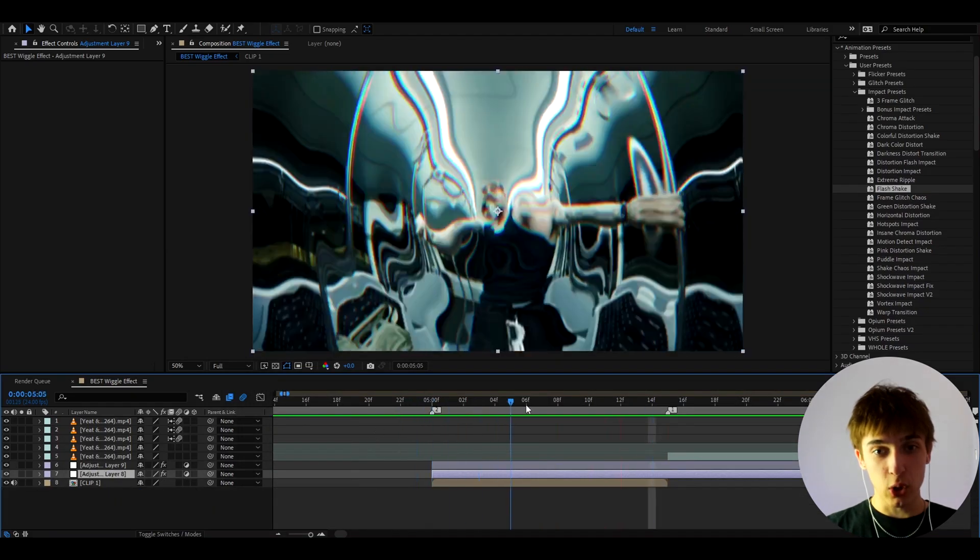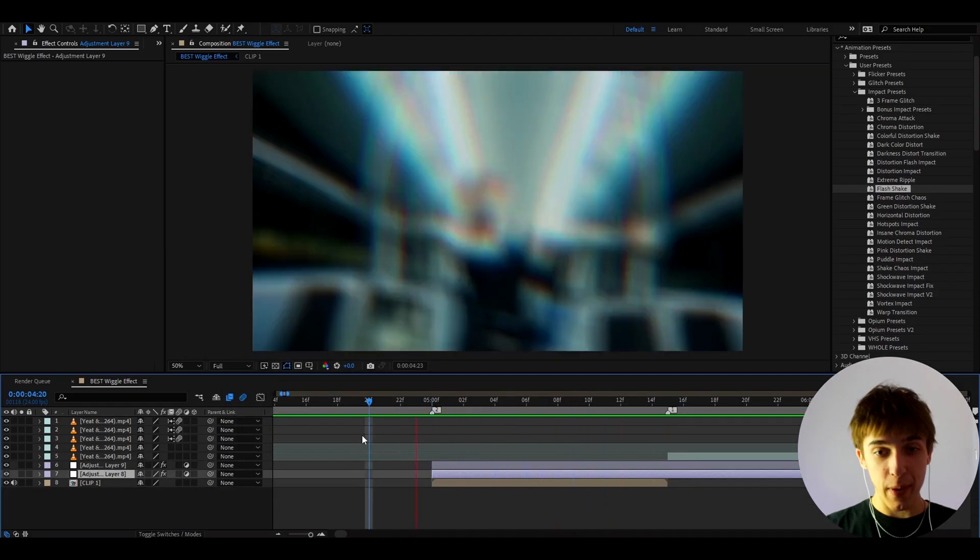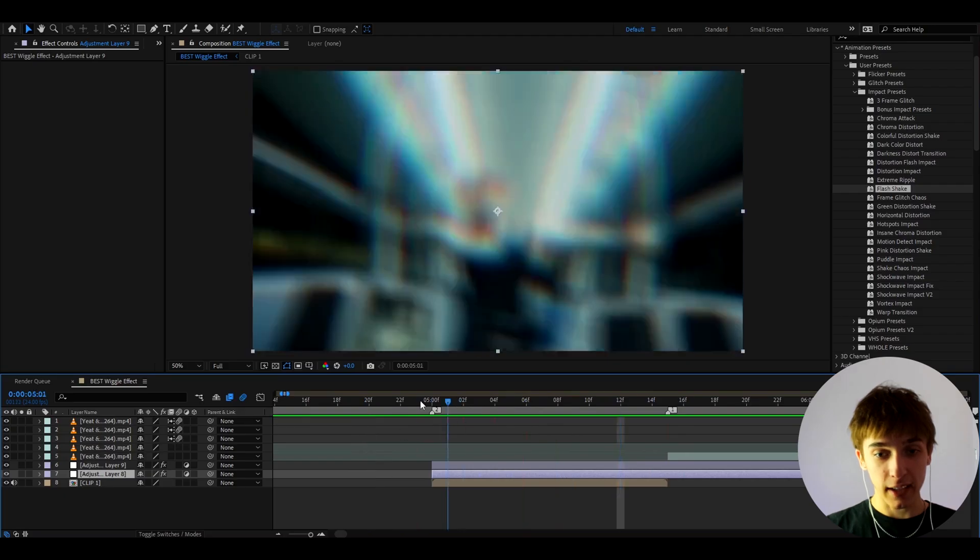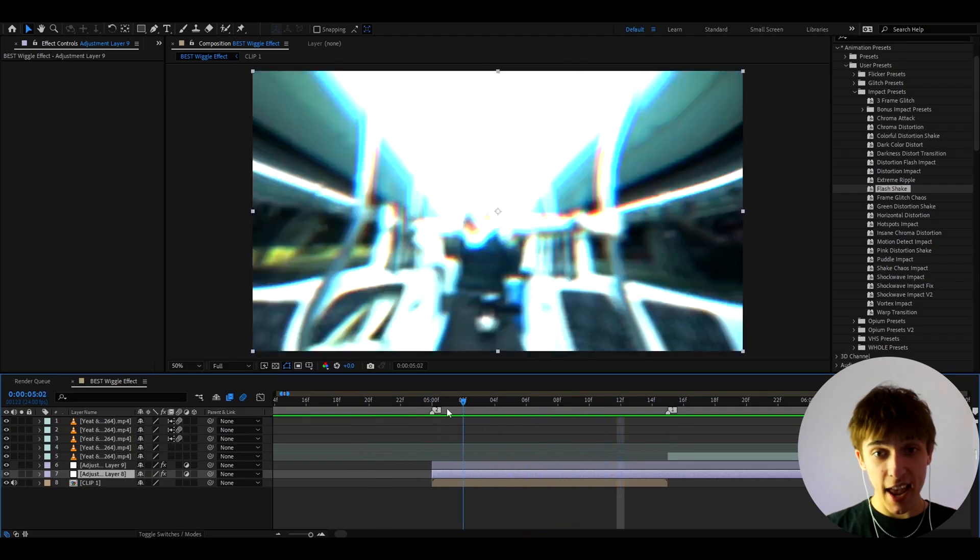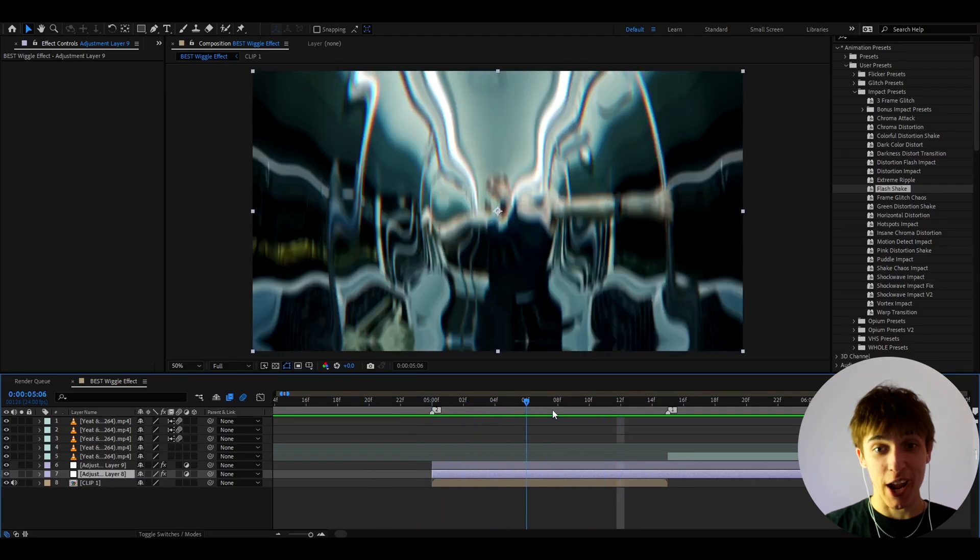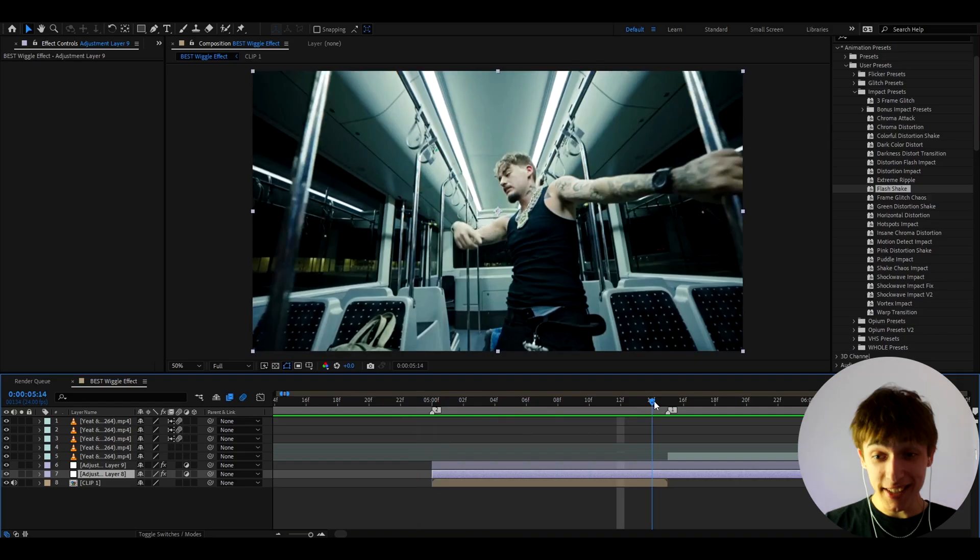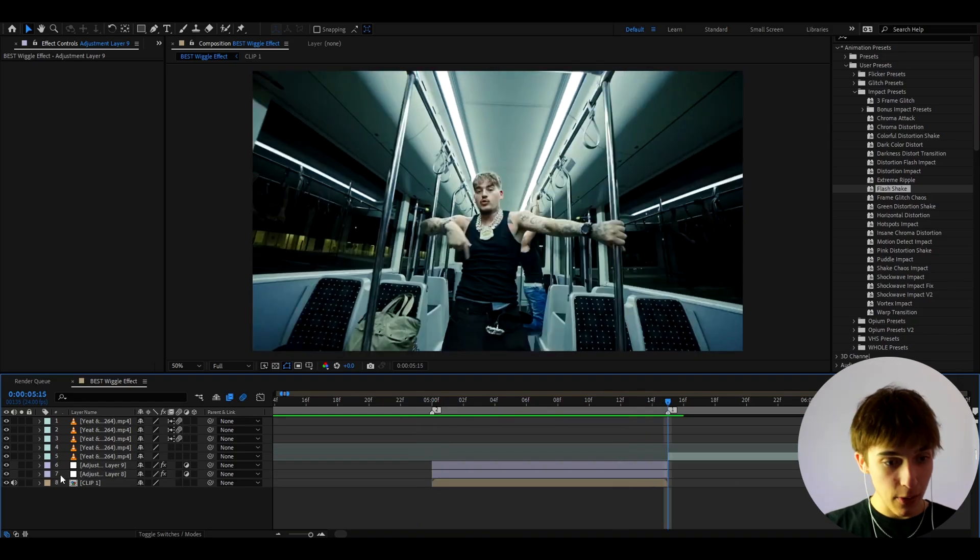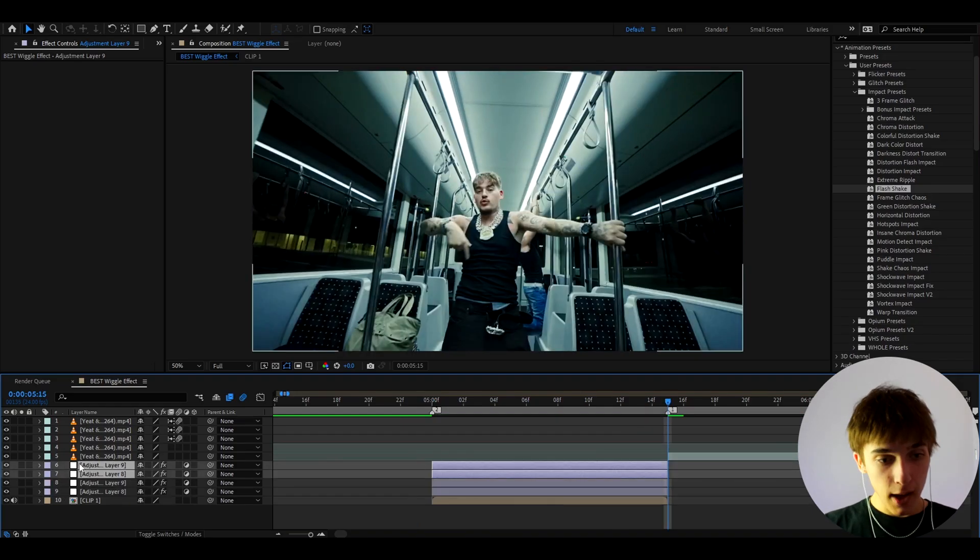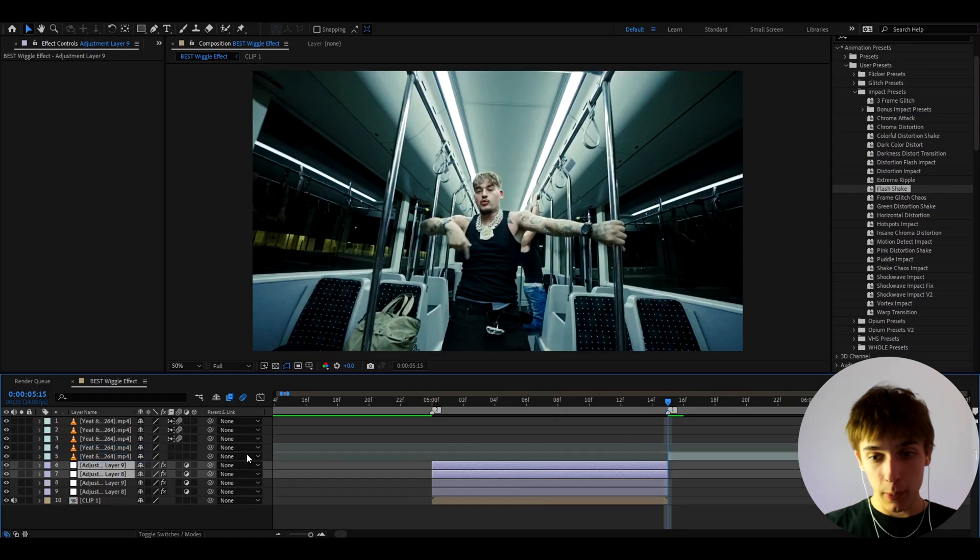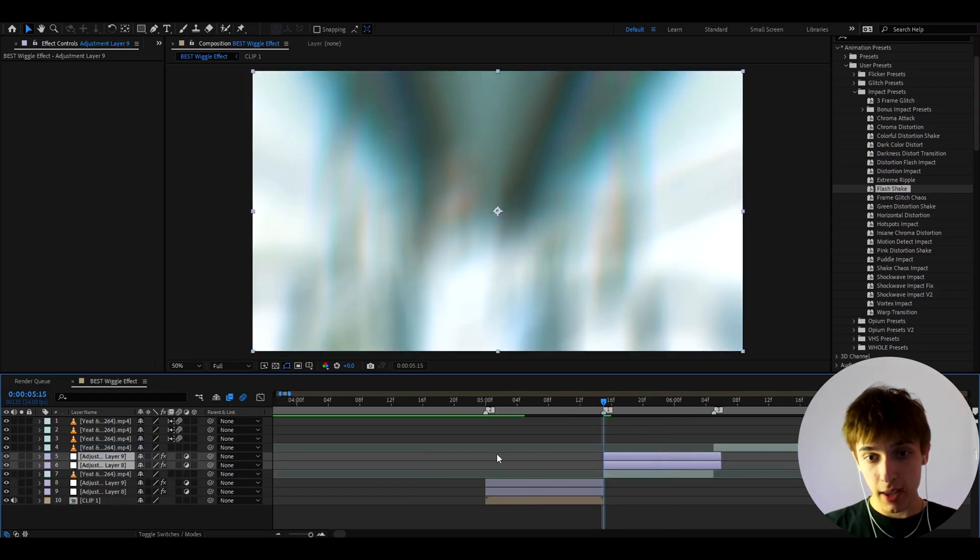This is what we get. We get this crazy huge impact, just like that. Actually insane energy. As you can see, I mean, that is literally insane. And now you can just copy this by pressing Ctrl C and then press Ctrl V and drag it on top of your other clips. So for example here.